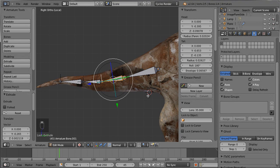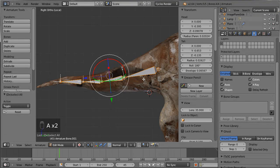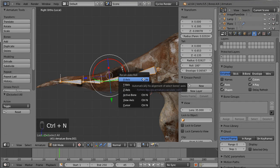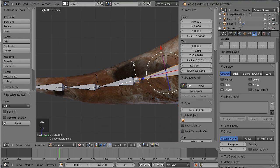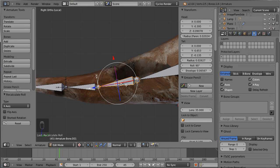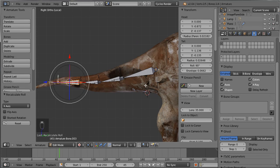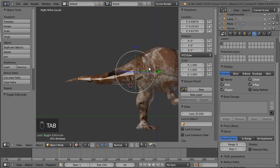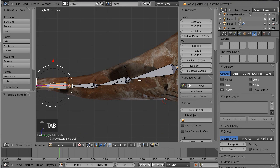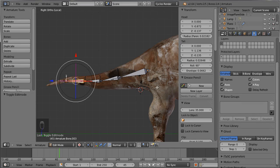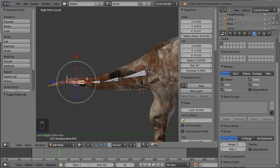A way to fix this is to select all the bones and press Ctrl+N — Recalculate Roll. This is the shortcut for recalculating the roll, and I want to recalculate along the local Z-axis. Click on that, and now you can see that all the bones have the same roll angle. Now I can safely go ahead and parent my object to this armature and animate or pose the armature.